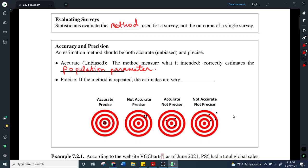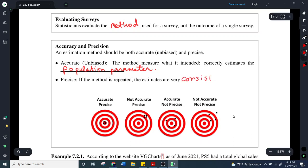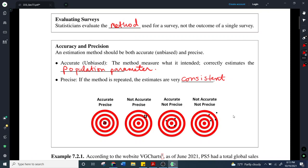Additionally we want to be precise. Precise means that if the method is repeated again and again, the estimates are very consistent. So if we take polls and we see that the polling data for an election are all really close — within maybe a percentage or two, maybe half a percent — that's an example of surveys that are precise. We want them to be consistent from one survey to the next.